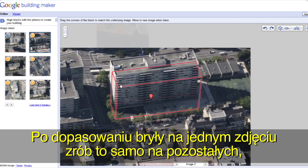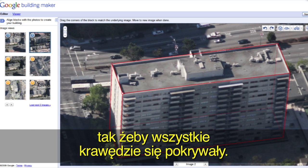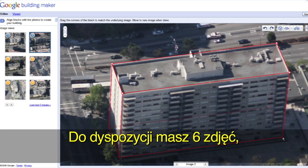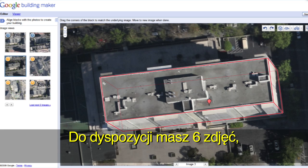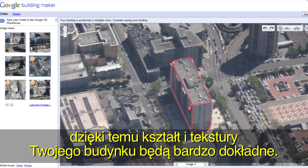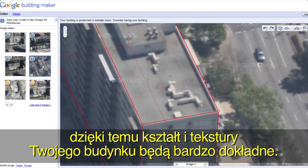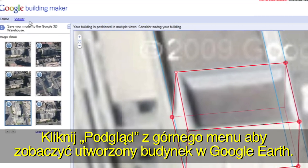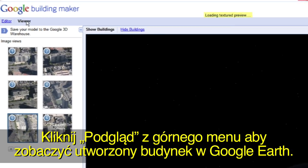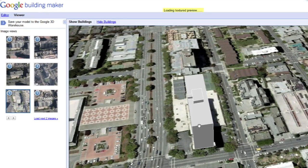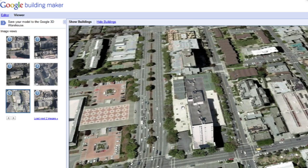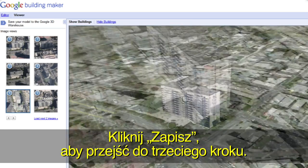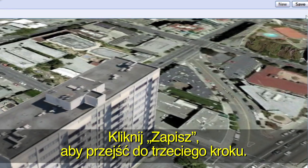When you've positioned your block in one image, move to a new image and align the corners there as well. We give you six images to start so you can get the best position and textures possible. Click on Viewer in the top menu bar to preview your building in Google Earth. Click the Save button to move on to step 3.